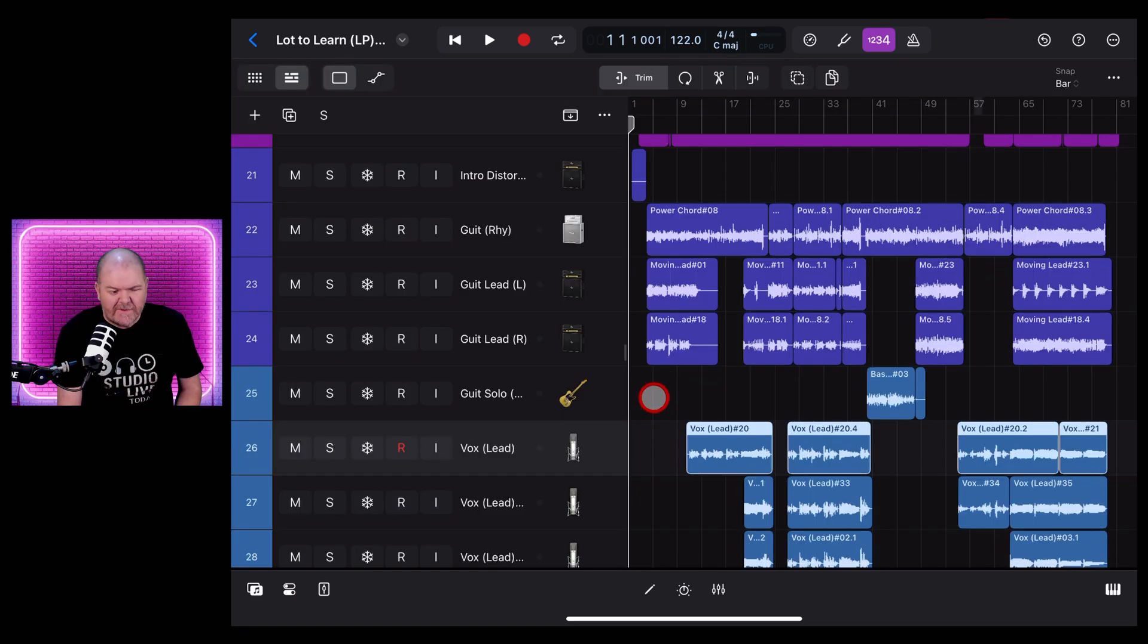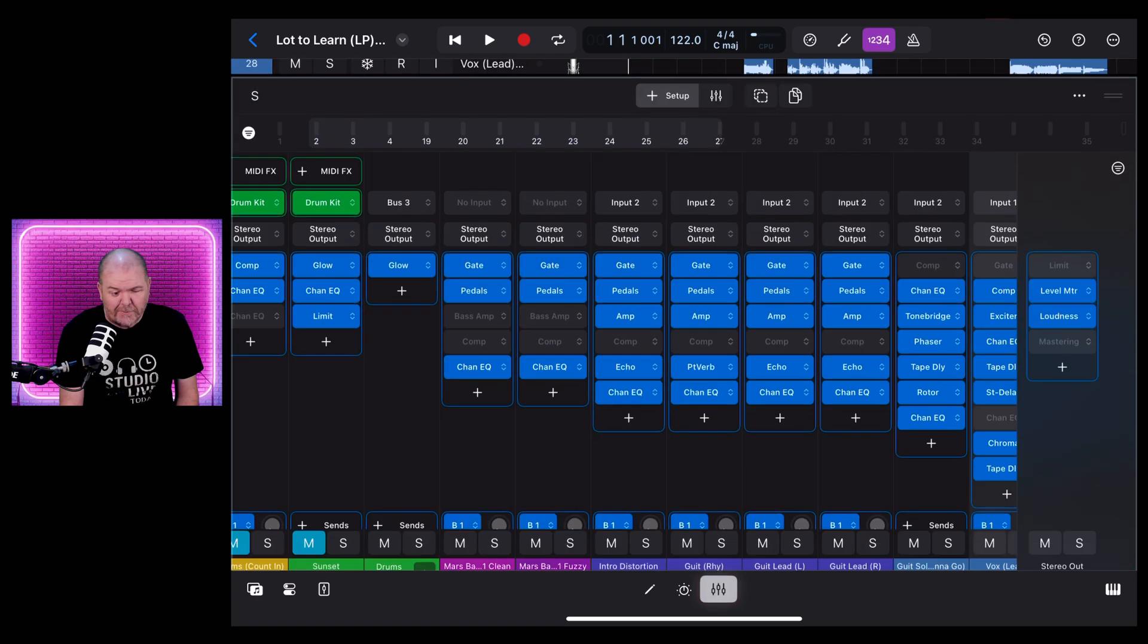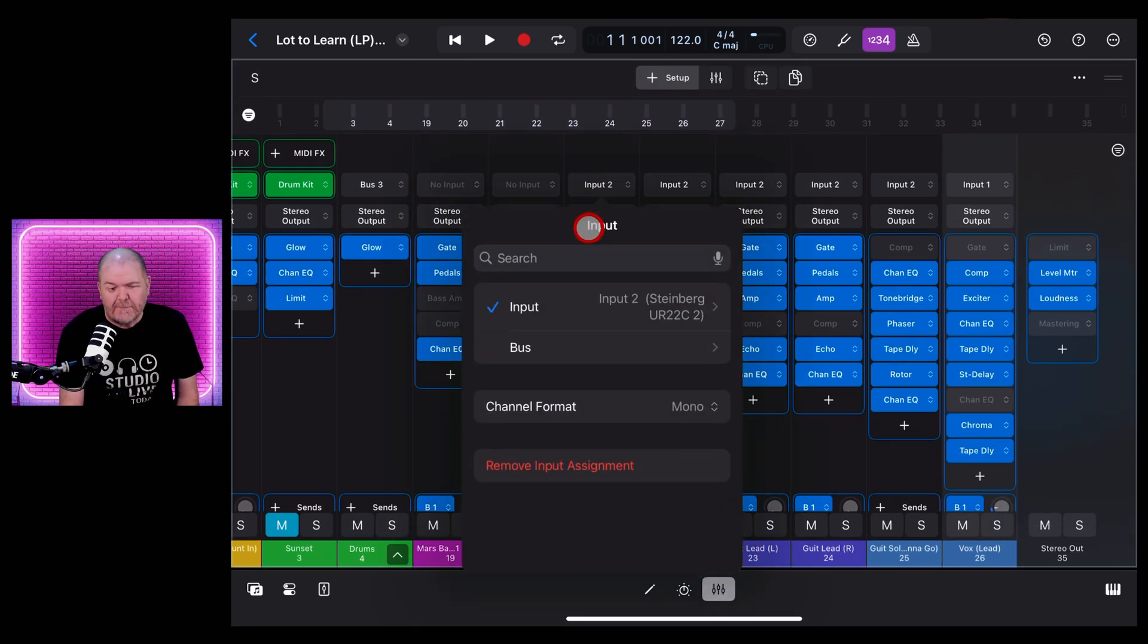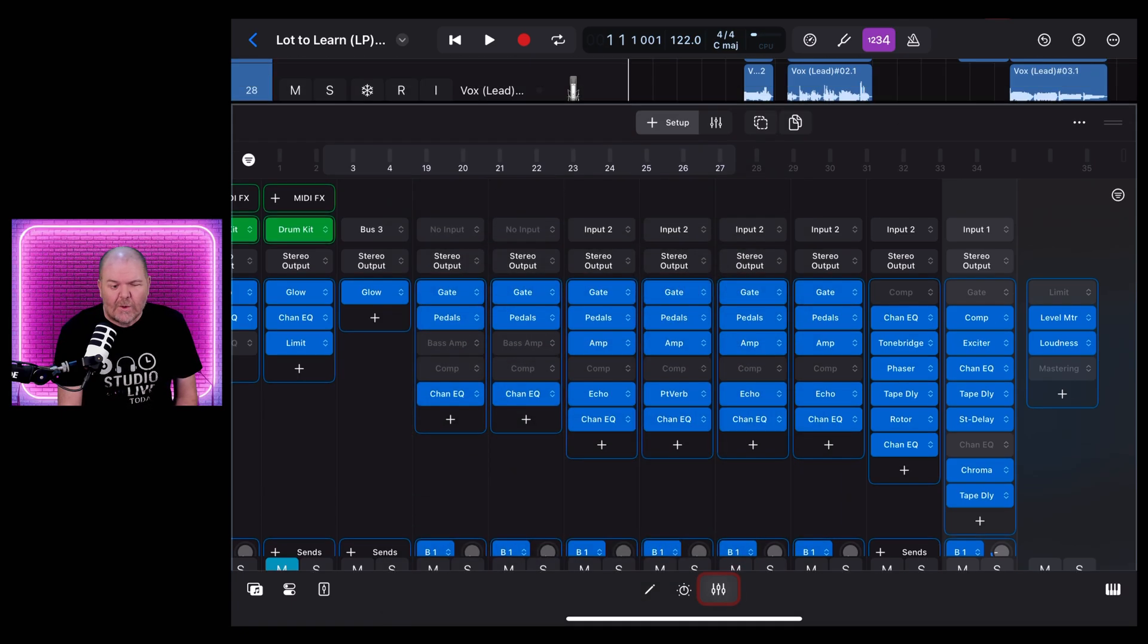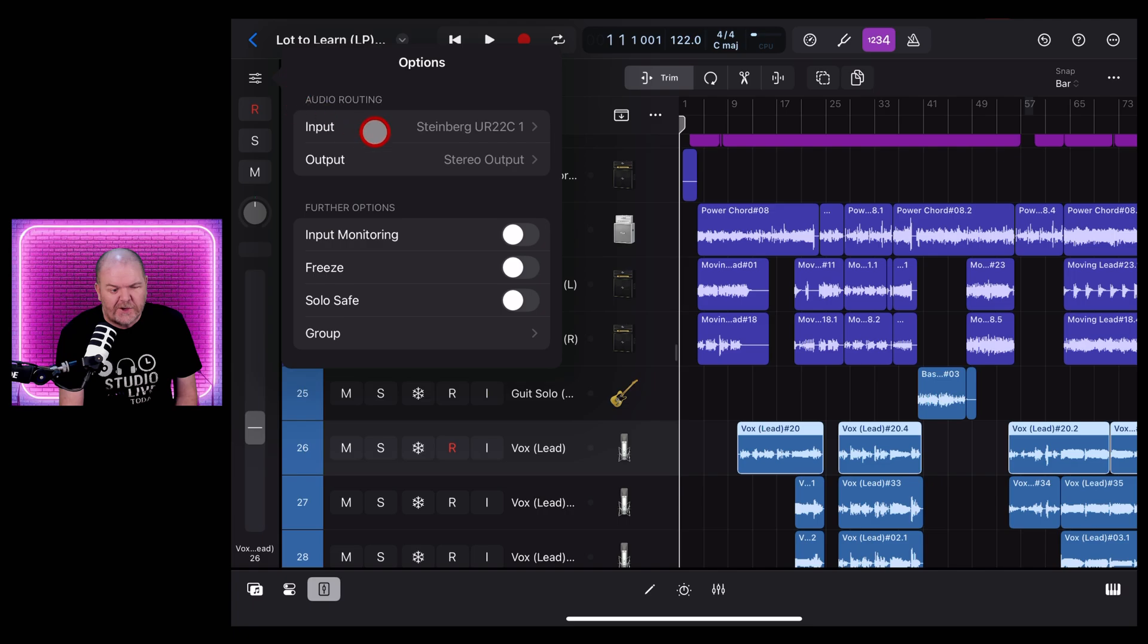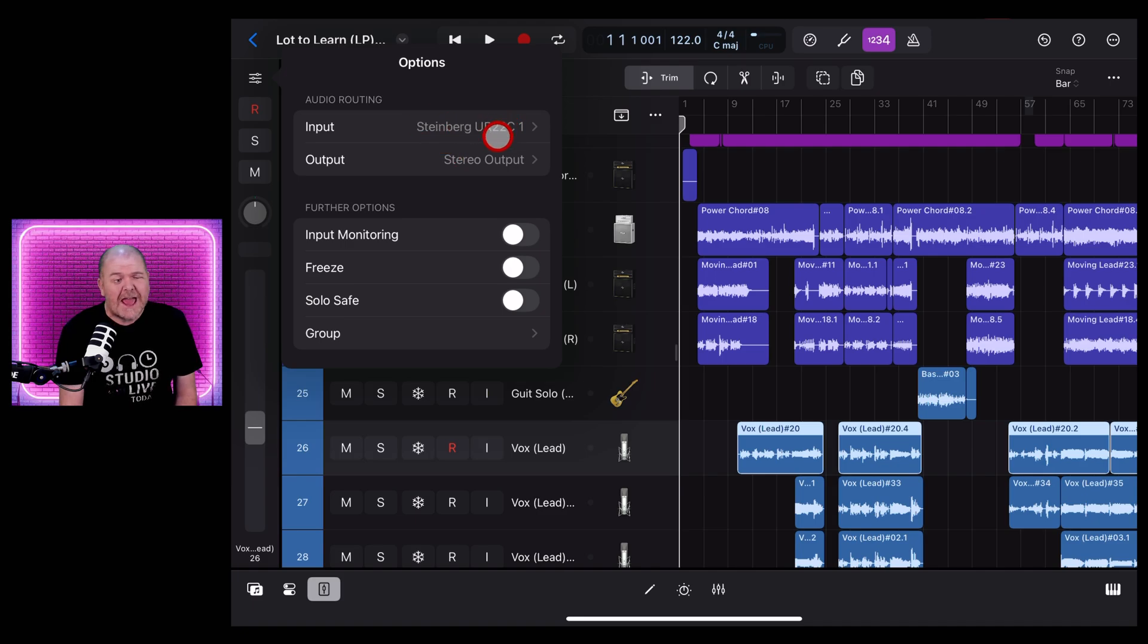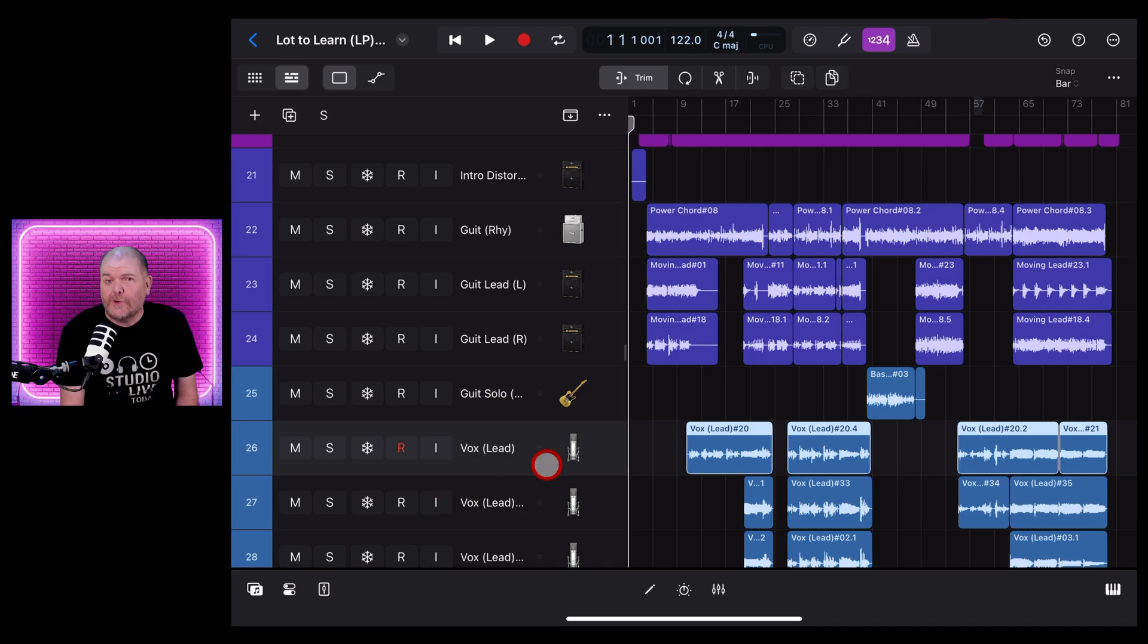Tip number five: if you need to change the input for a track, you may be aware that you can go to your mixer and at the very top here you can change which input and on which audio device you are using. But a quicker and easier way if you're already in your main window is to just hit the channel strip button which is down in the bottom left and then tap on this icon at the top and you can see you can adjust things like input monitoring, track freezing, solo save grouping and most importantly your input and output for that channel. So your channel fader button there is your friend.